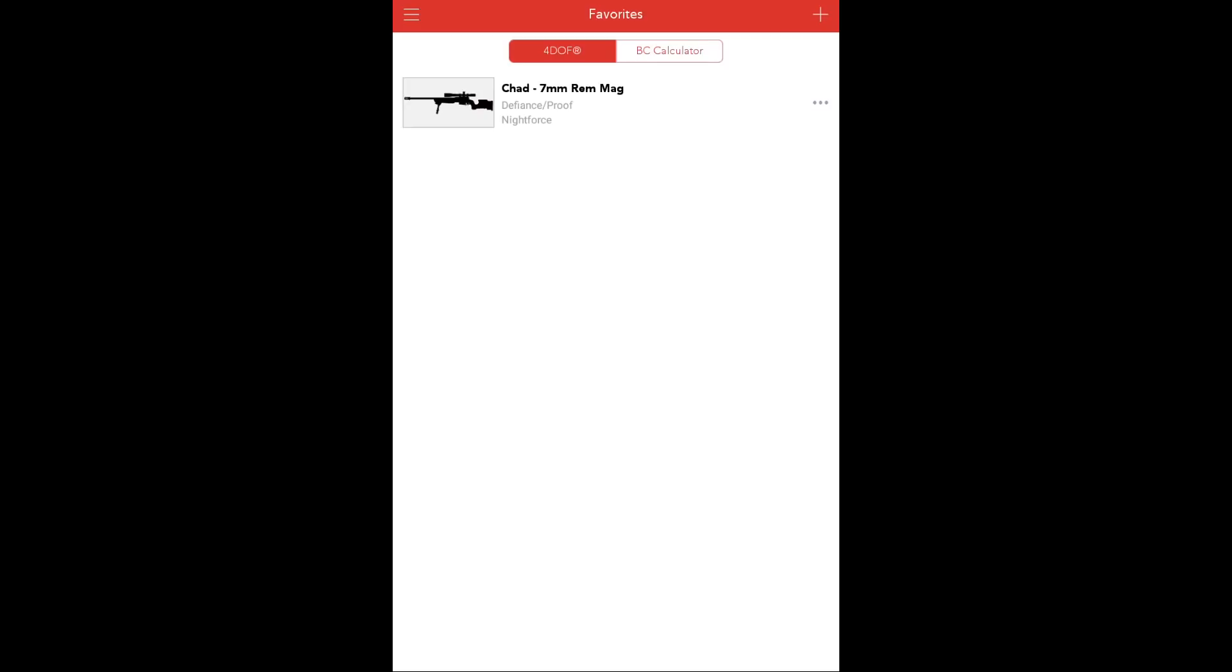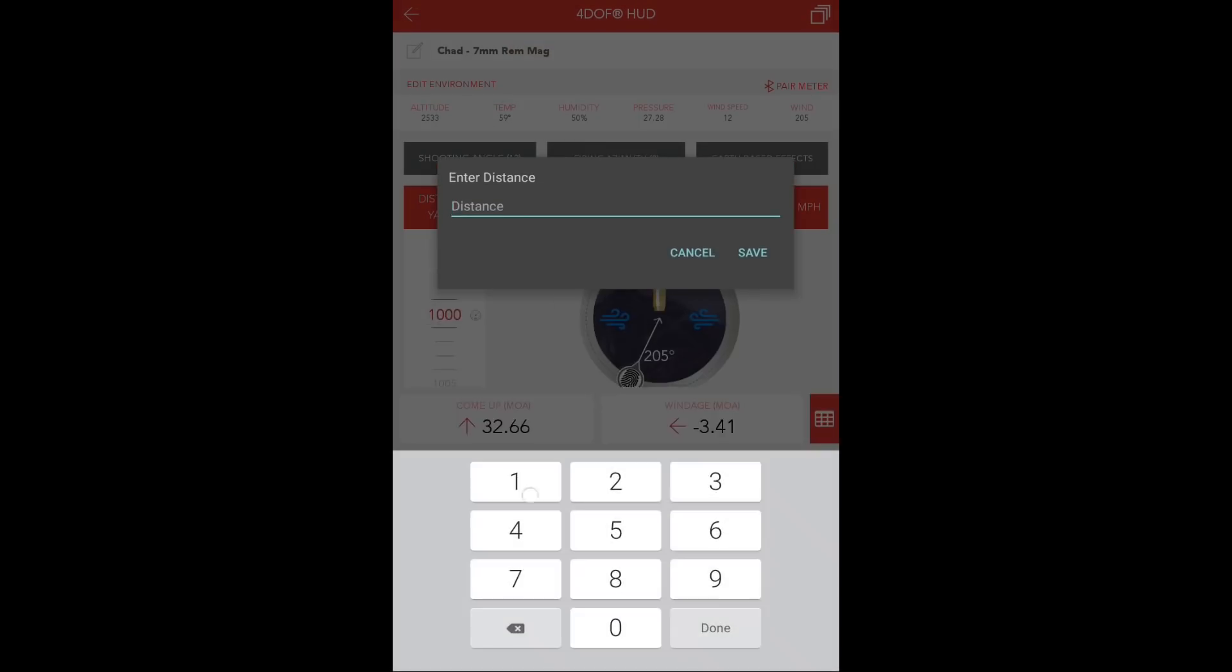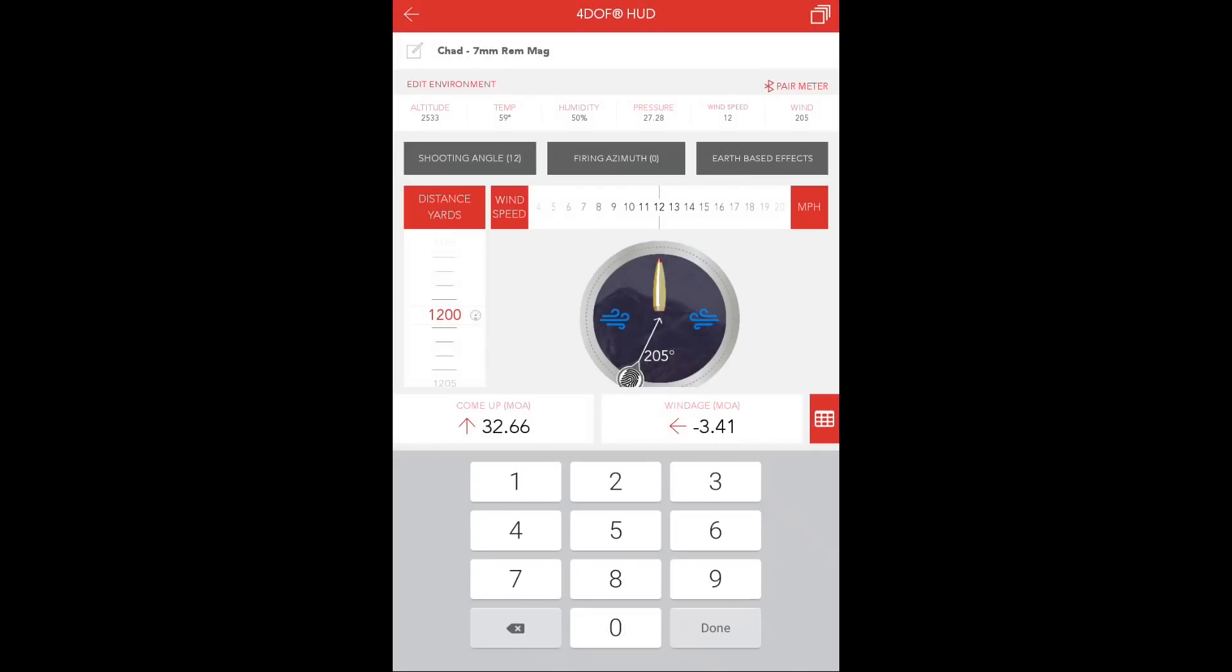To benefit the shooter in this scenario, the solution screens can be updated for a 5, a 10, and a 15 mile per hour wind. Simply open the favorites file, update your shot distance, in this case 1,200 yards.